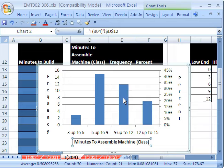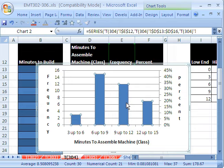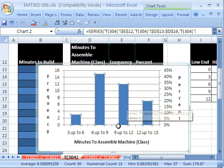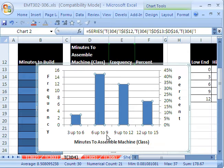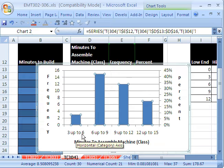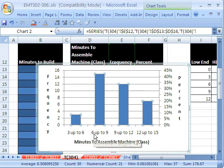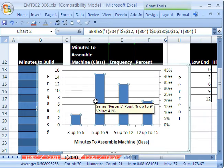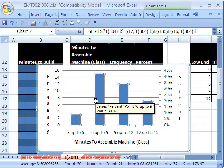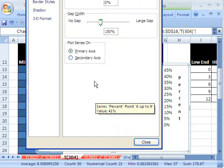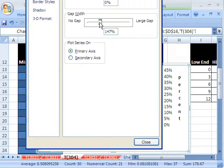So just like that. Hey, one other thing. Since these are classes and they're connected, this is three up to but not including six, and this is six up to nine, you always want to show the columns as no gap. Control-1 and no gap.